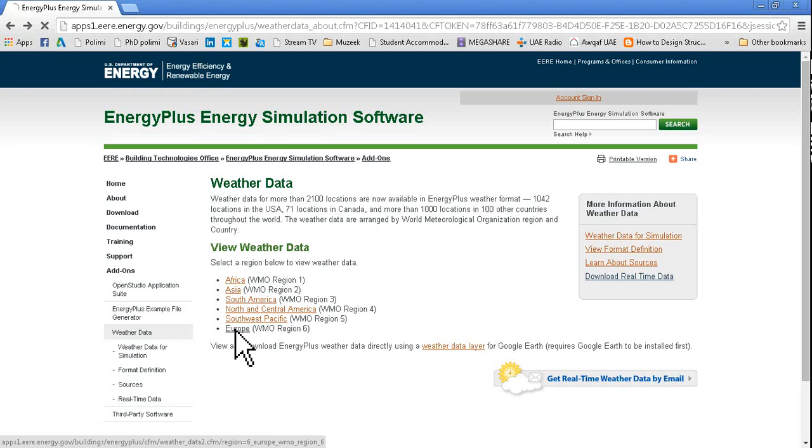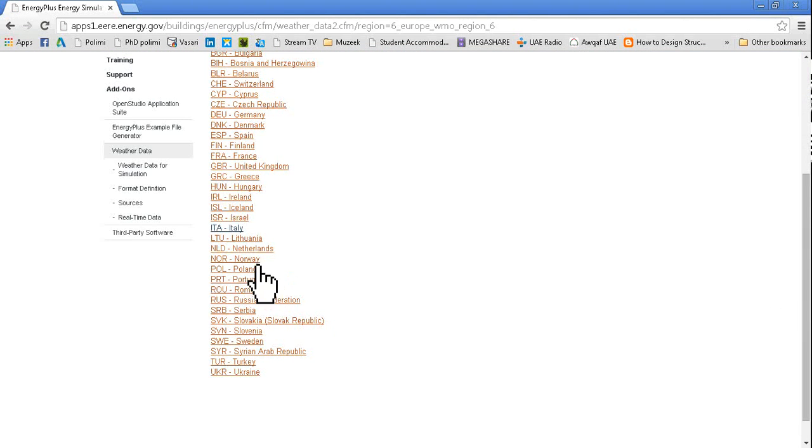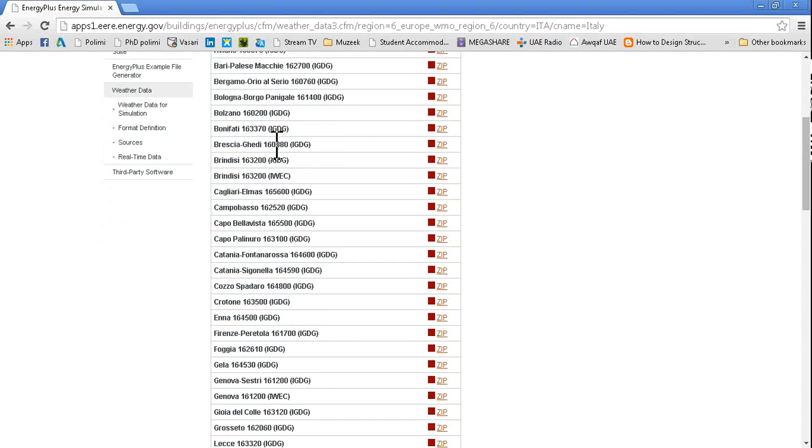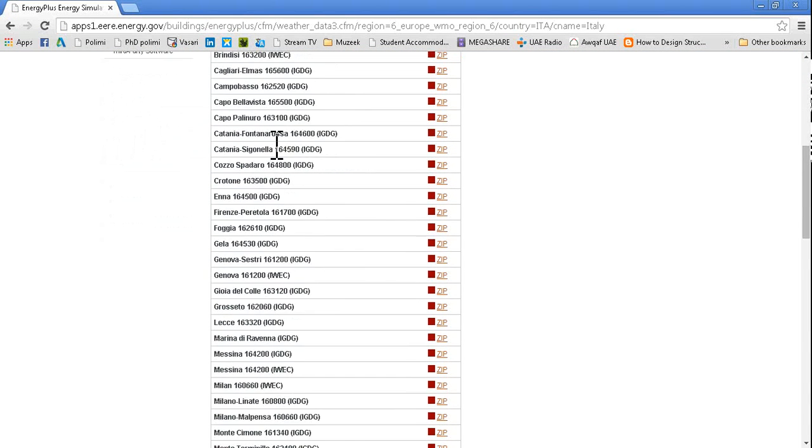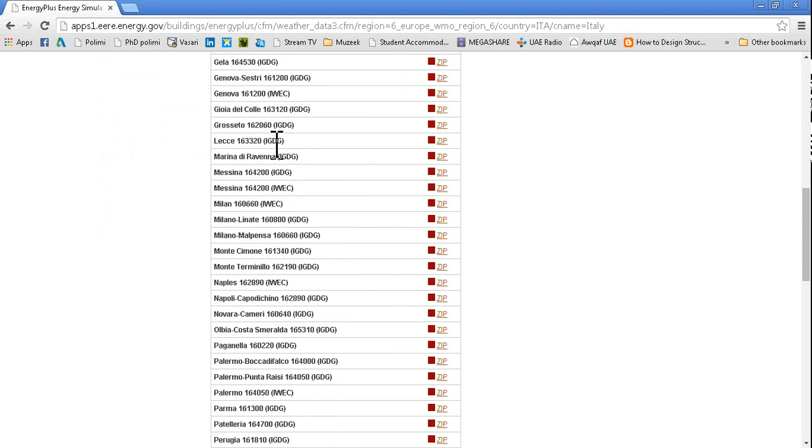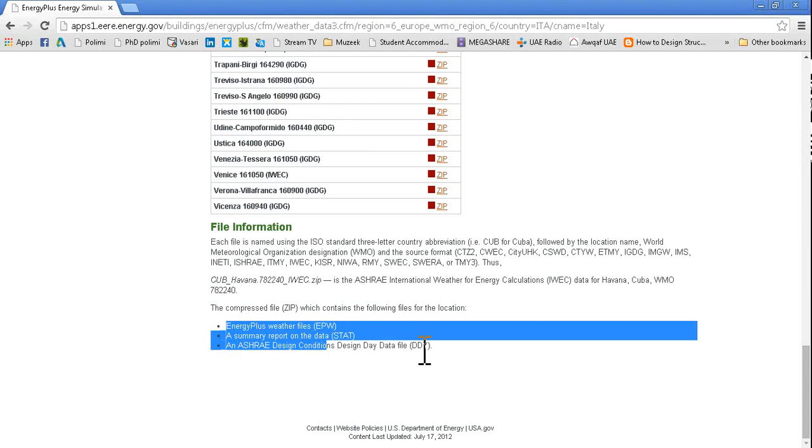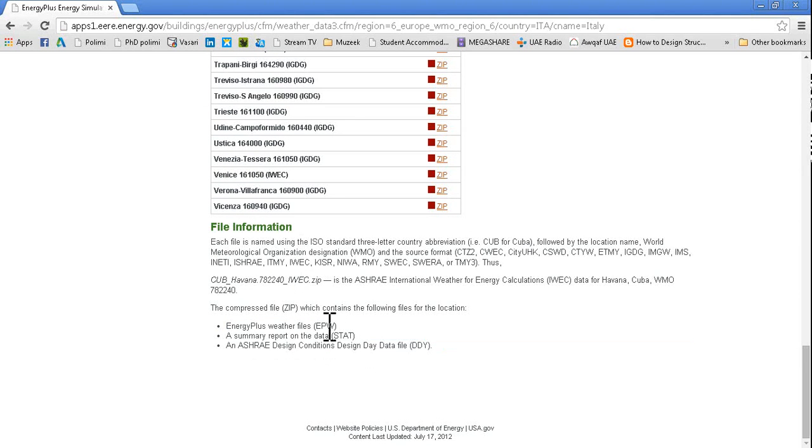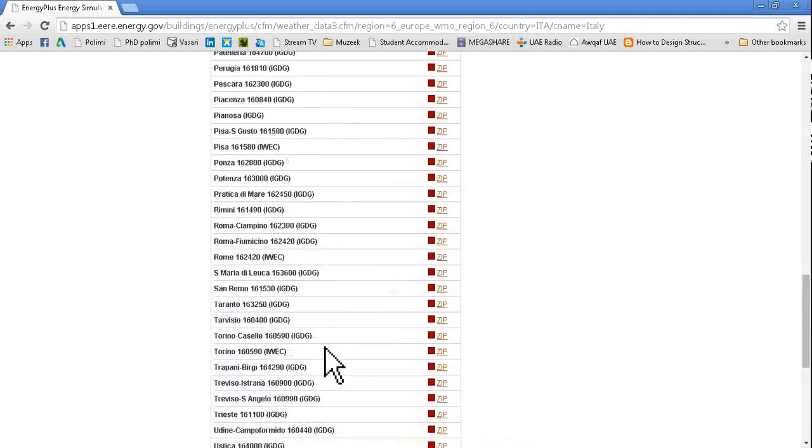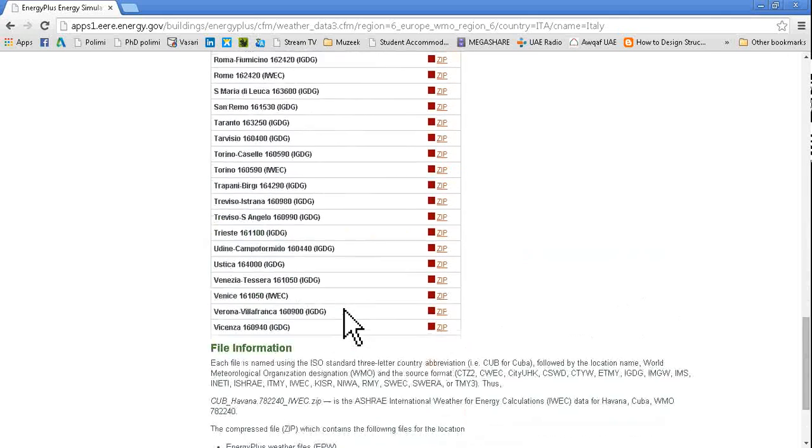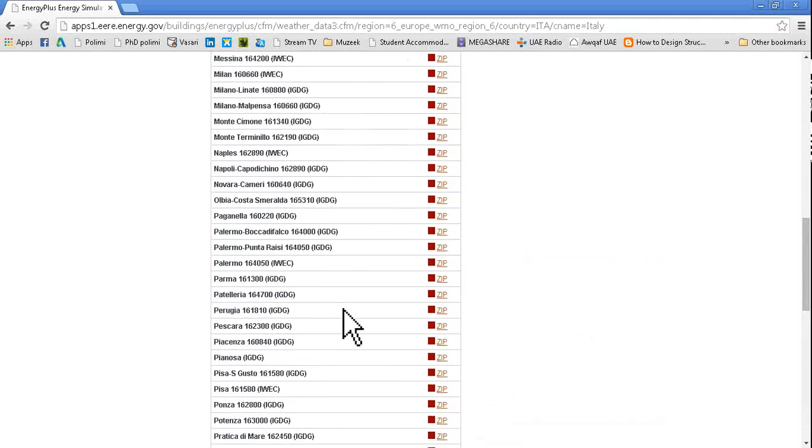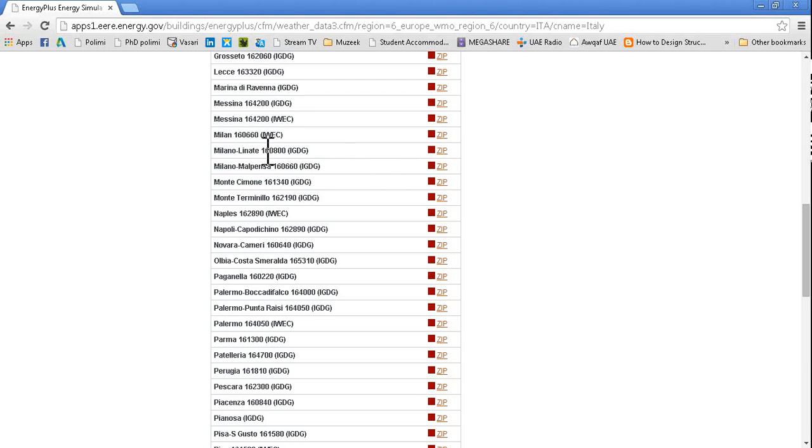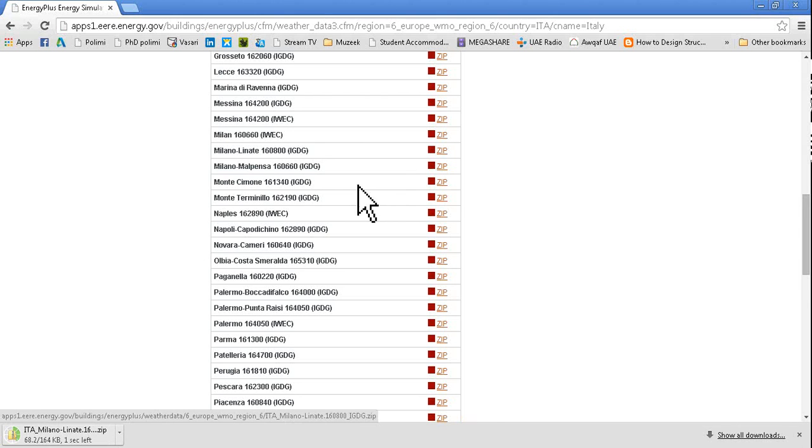For example I will go to Europe, then from Europe I will go to Italy. Now you can see there is lots of data present here. There is a zip file which contains three files: a weather file which is used by Energy Plus EPW, then data summary data and natural design combinations. For Milan we have one data for Milan, then Milan Linate and Milan Malpensa which are two airports. For example I am going to download Milan Linate, so we download this zip file.